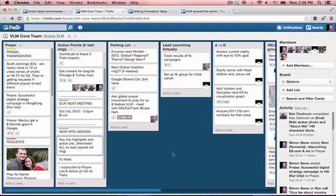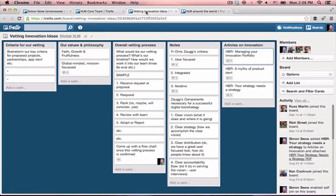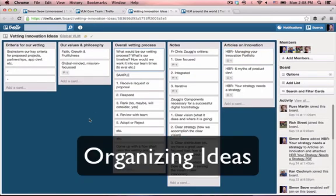In this main board, our team works across and understands what's going on in moving our mission ahead. The next use is in the organizing of ideas.